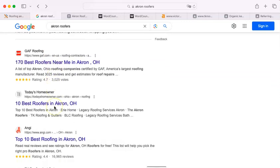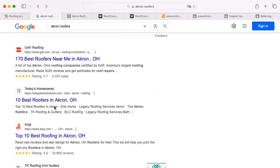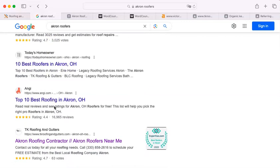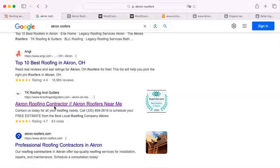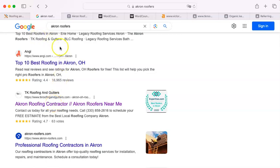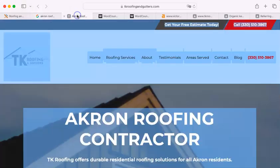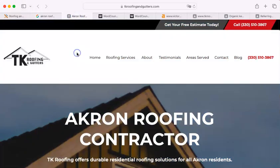Second, GAF. Third, today's homeowner. Fourth, Angie's. And now the first contractor I find under there is TK Roofing and Gutters. Now, I'm going to show you their site. Here it is.